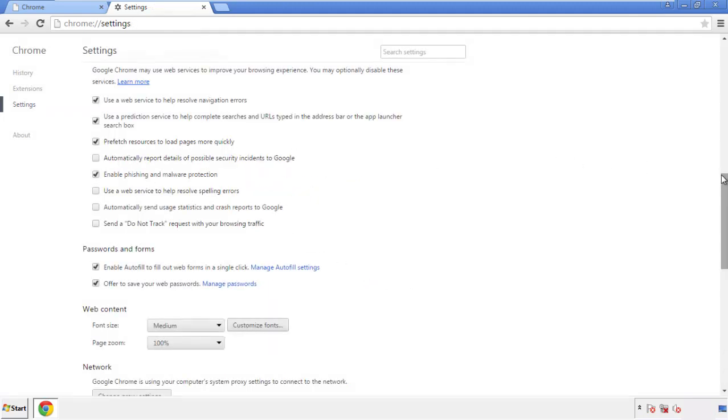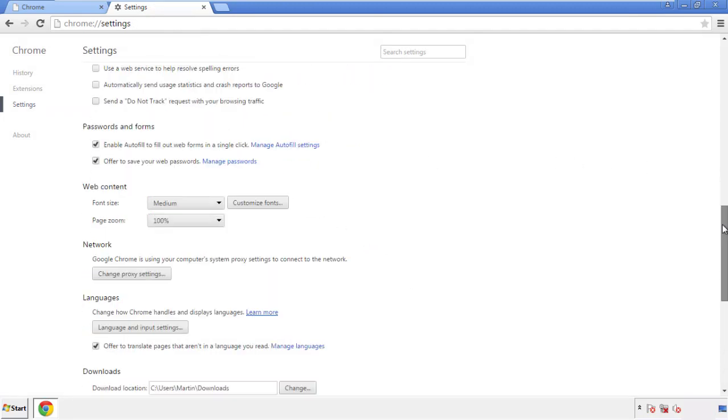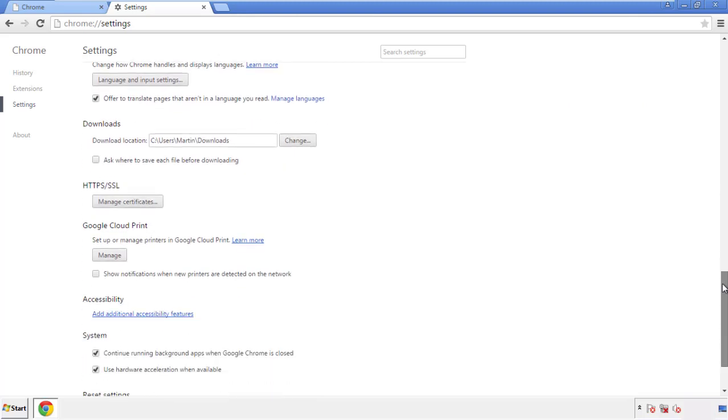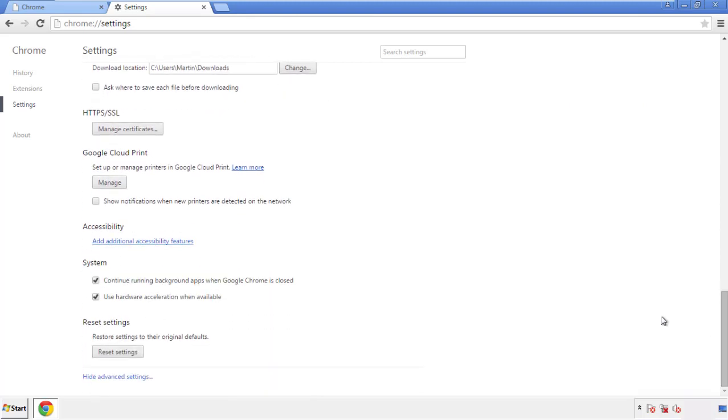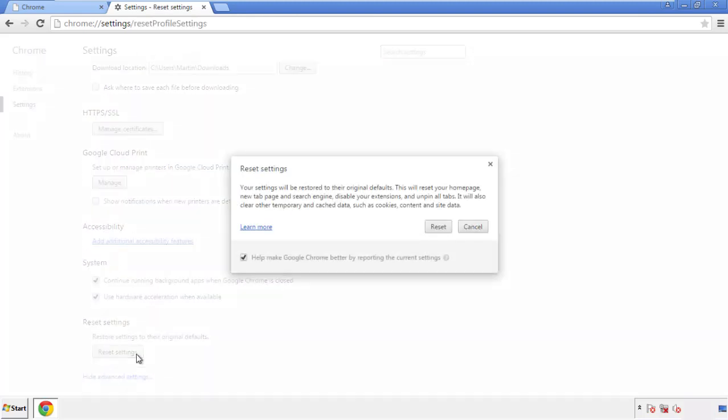Now we can move on to resetting the browser. Back to settings, and all the way down to the bottom. Click reset settings.